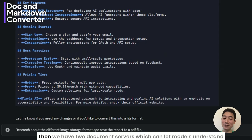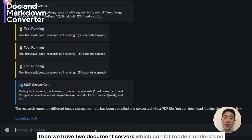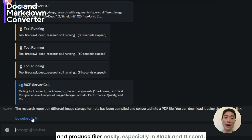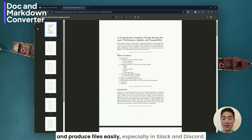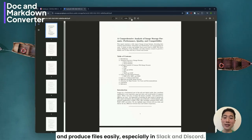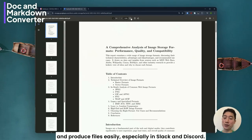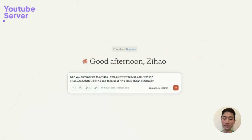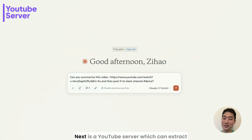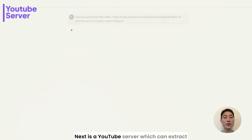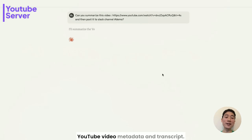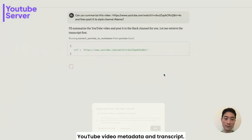Then we have two document servers which can let models understand and produce files easily, especially in Slack and Discord. Next is a YouTube server which can extract YouTube video metadata and transcript.